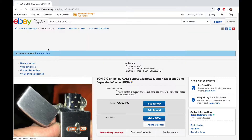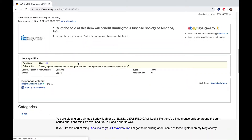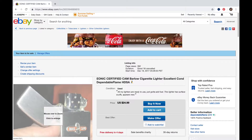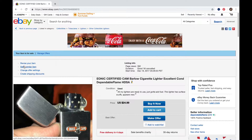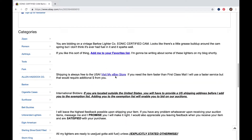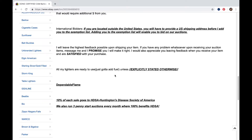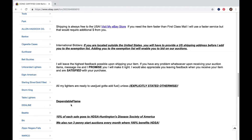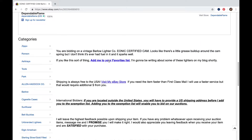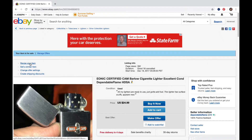Once we're on this listing page you can see there's your description and everything. Right up here at the top when you're logged in as a seller you'll have these options: revise your item, sell a similar item, change offer settings, create shipping discounts. I've got both my links in here, and the body of this description is up to date with everything I want. So we're going to go up here and click 'Sell a similar item.'